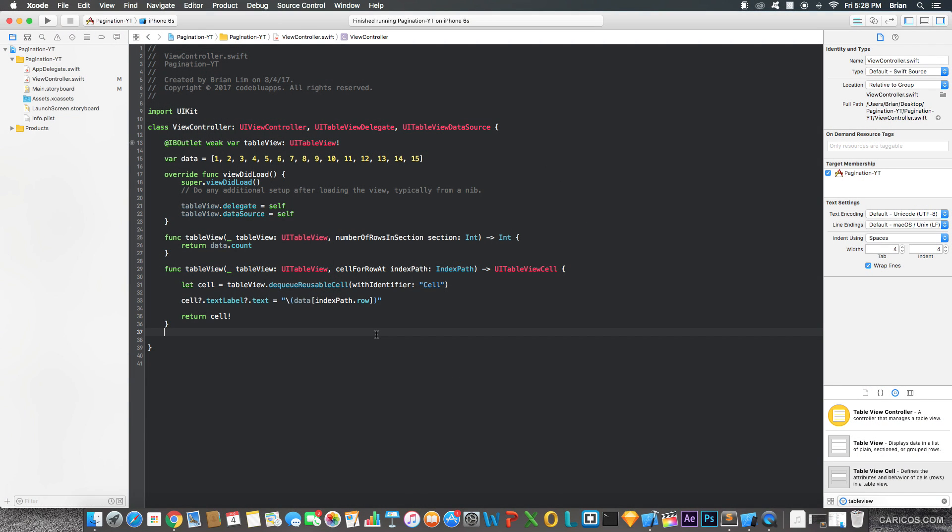Welcome back guys. For this video, I'm going to show you guys how to use pagination in your app. Or in other words, how to load more data as you scroll to the bottom of a table view.